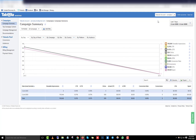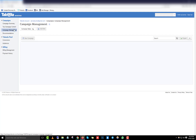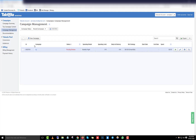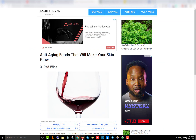Once you have the account, this is what your Taboola ad account looks like. Click on 'Campaign Management' and you'll have an option to create a new campaign. Before we start creating the new campaign, let me show you what types of articles you can promote on Taboola.